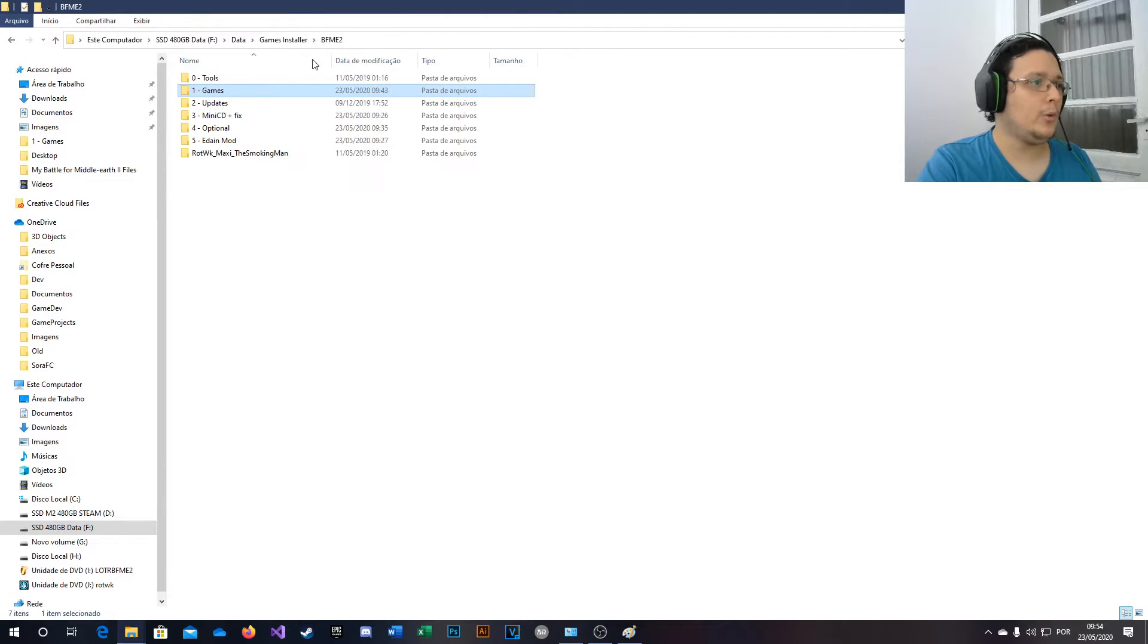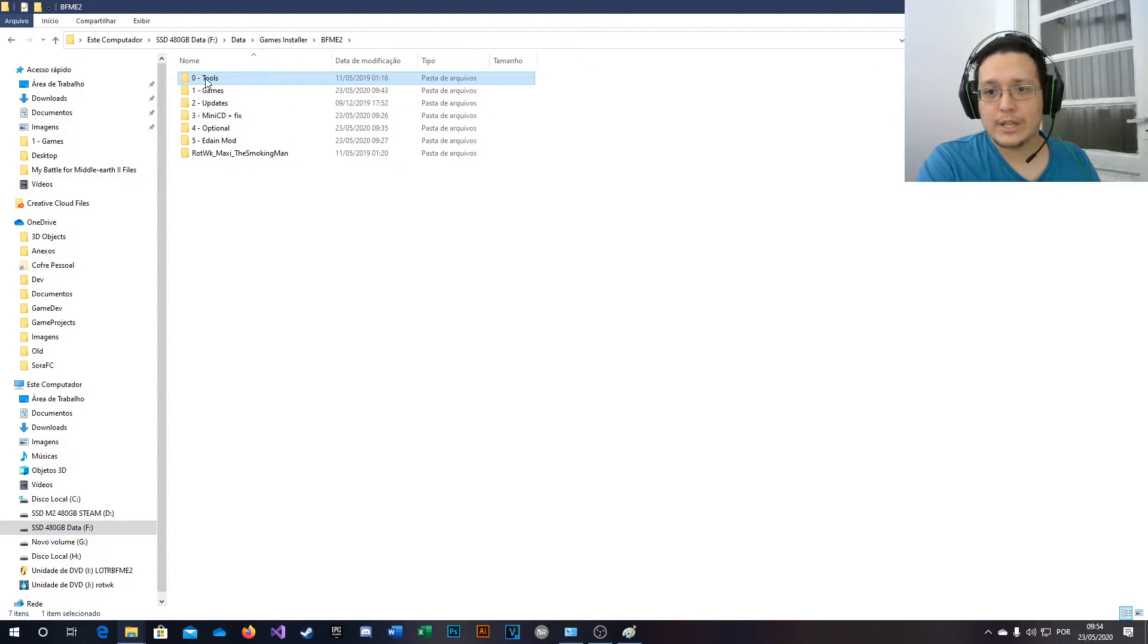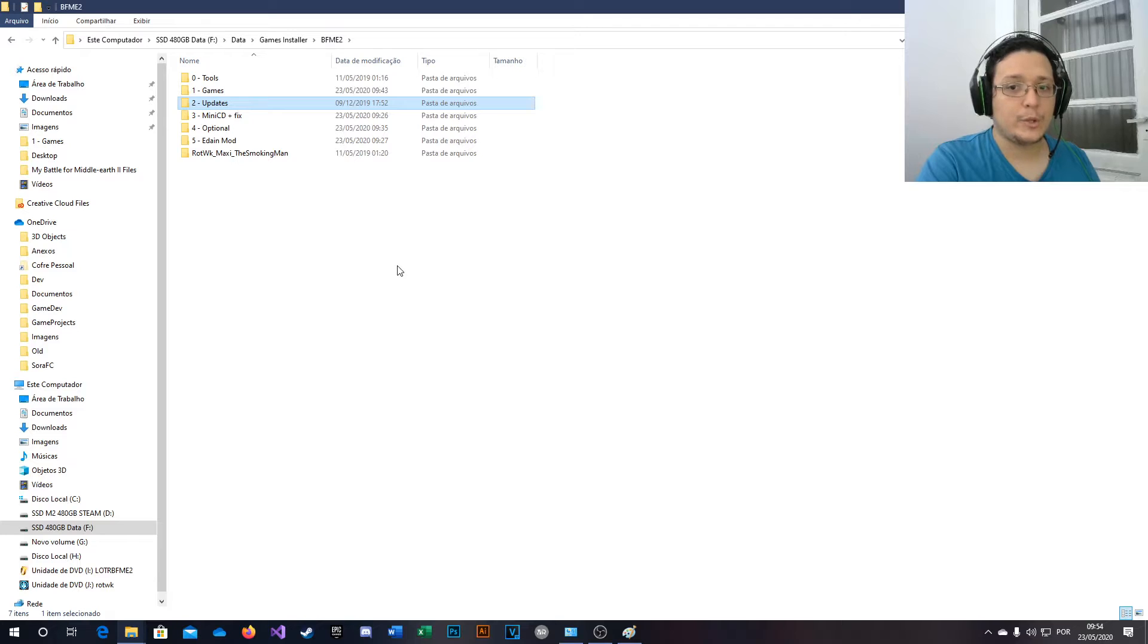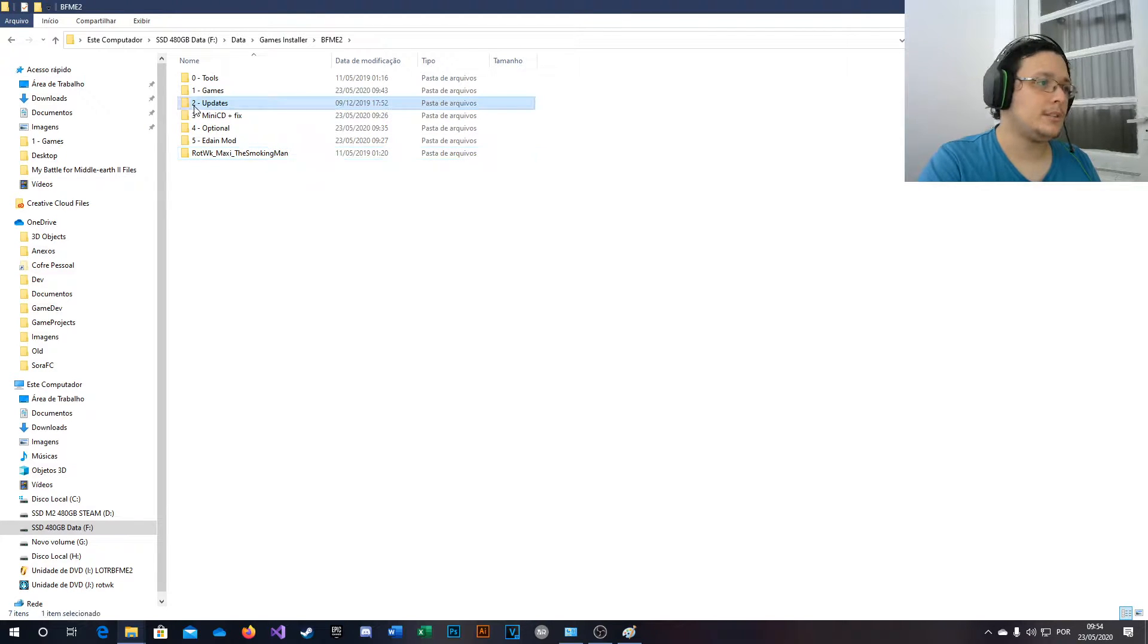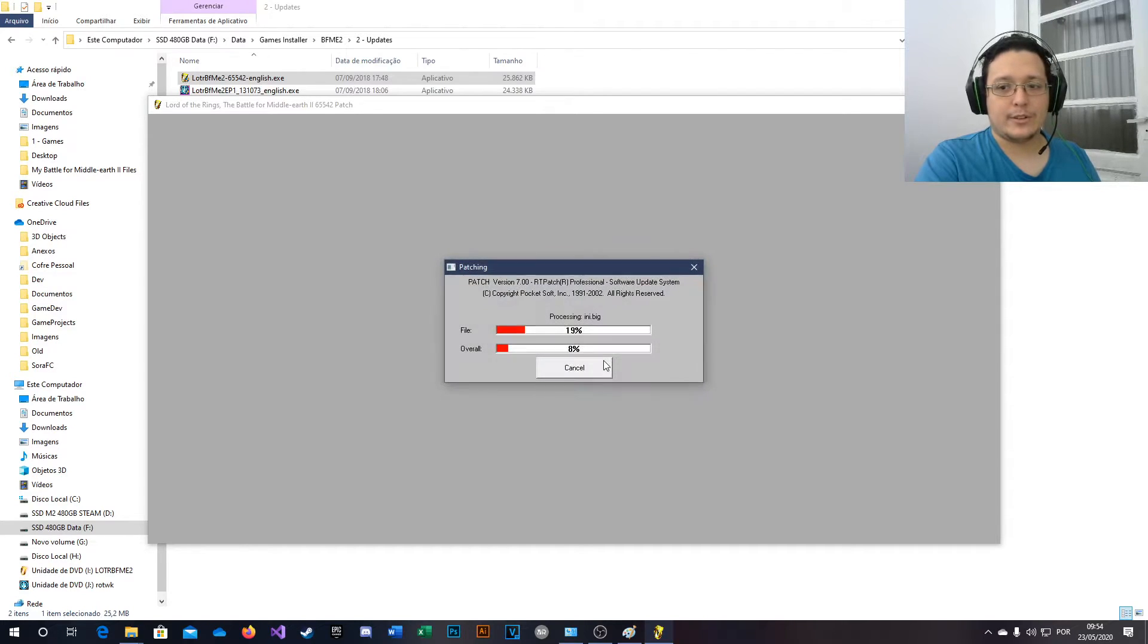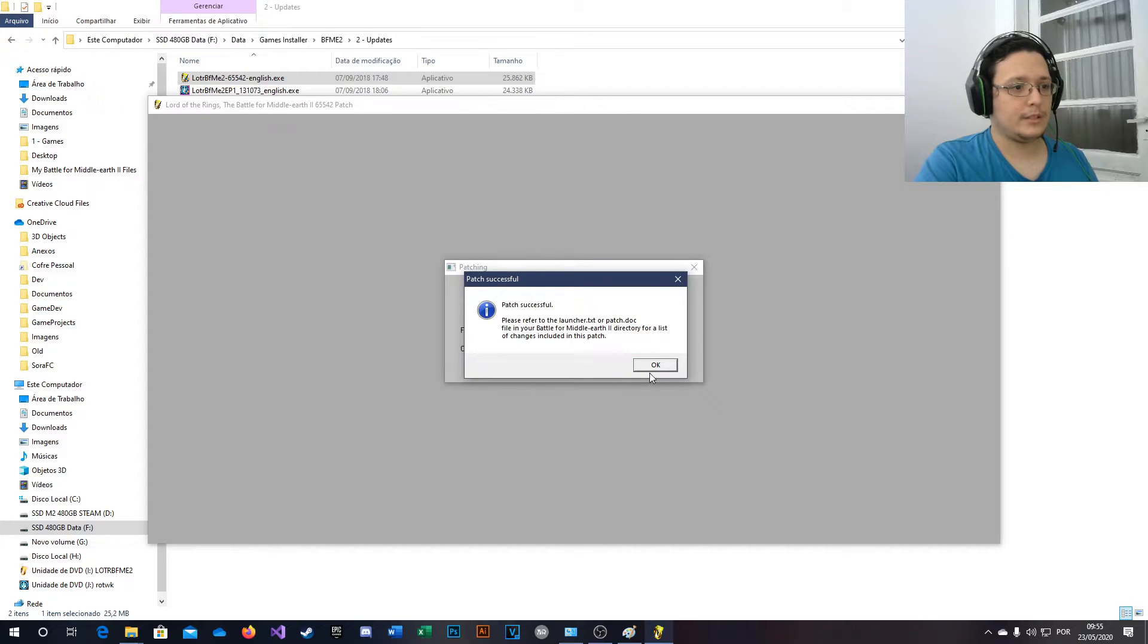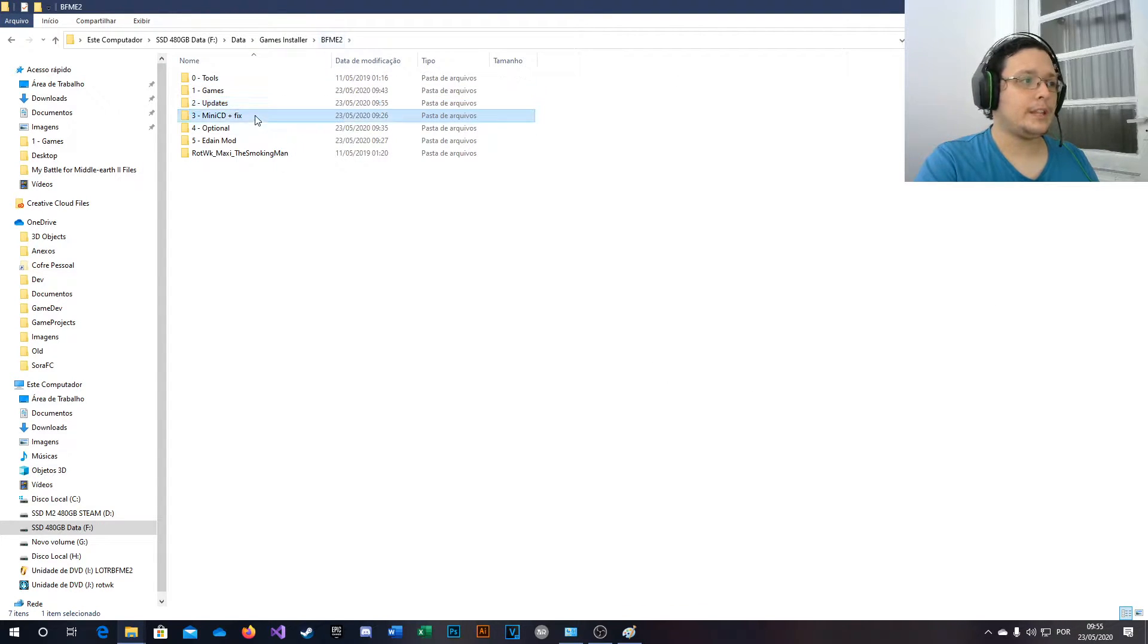Now we are done with this folder. You can delete it if you want, it doesn't matter. You can also delete this one if you want to. The only file you're going to need to play BFME2 in the end will be this one, but not right now. So next we're going to folder 2 updates. We're going to run this. My screen will go black when I run this. OK, now you press OK, it's going to update the files. OK, do the same for the other one. OK, now the updates are set.